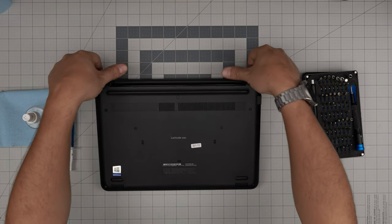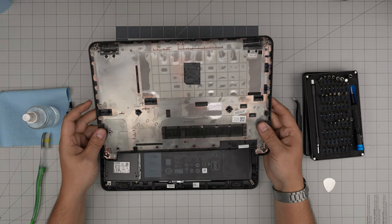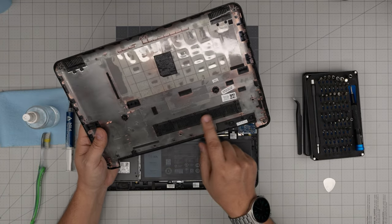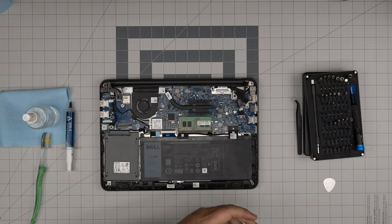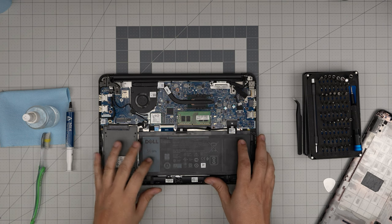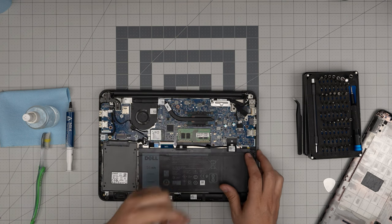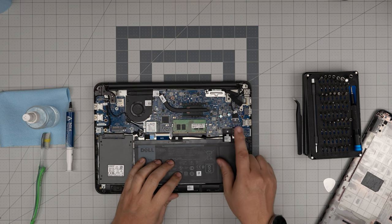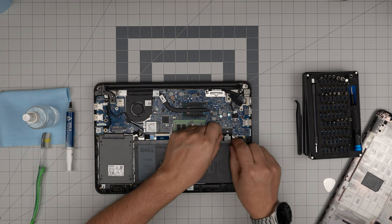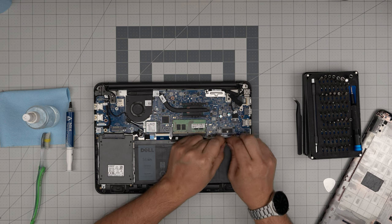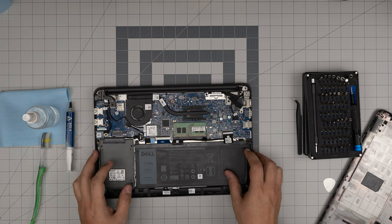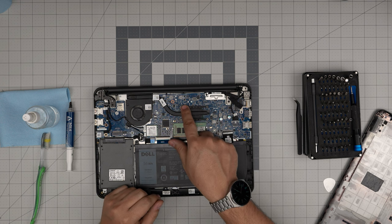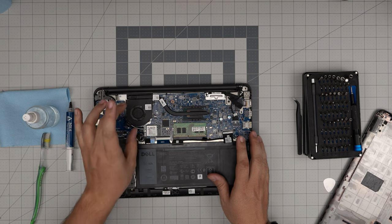That's how you can remove the bottom case. You can use a toothbrush to clean the dust mesh and blow some air through here. Down here we can see the fan, the heat sink, and the battery. First thing first, you want to disconnect the battery. To disconnect the battery, pull this jack straight back towards the battery.